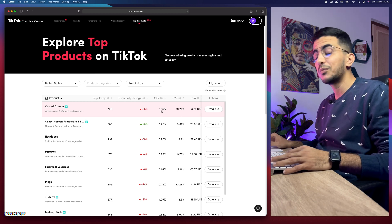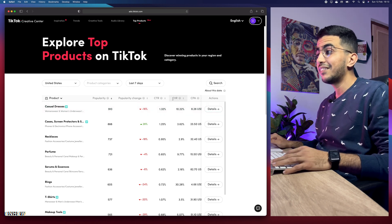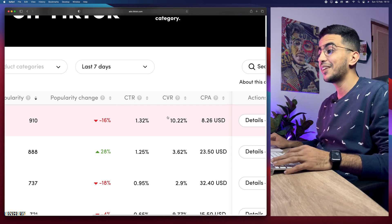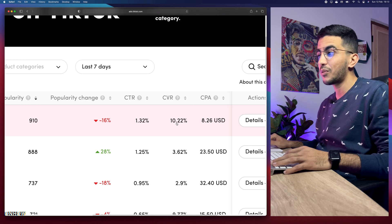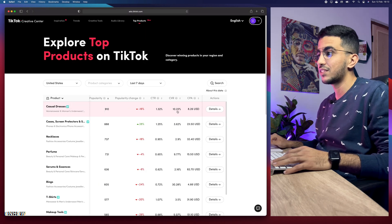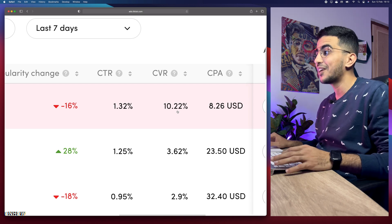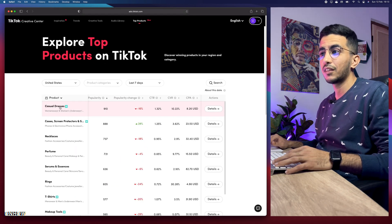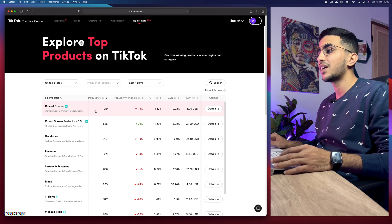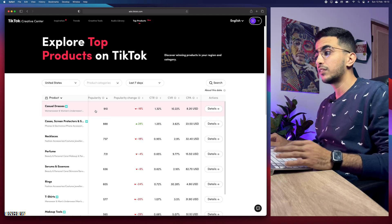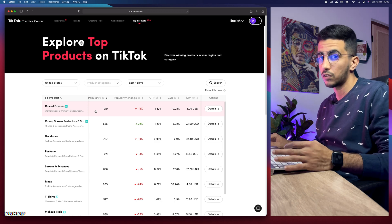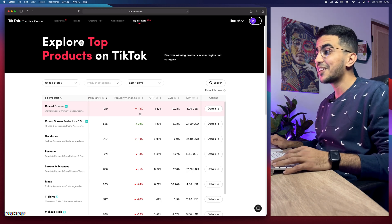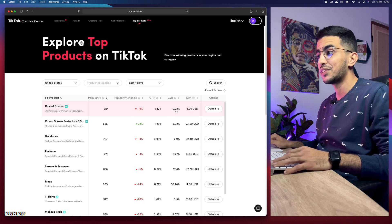Next you'll see CVR, which is conversion rate — and they actually give you the conversion rate. For casual dresses, the conversion rate is 10 percent, which is unheard of. I've never seen a category or product with a 10 percent conversion rate. I think this has to do with the product itself — from my experience, products for women tend to have much higher conversion rates. If they like something, they're going to buy it regardless of price.